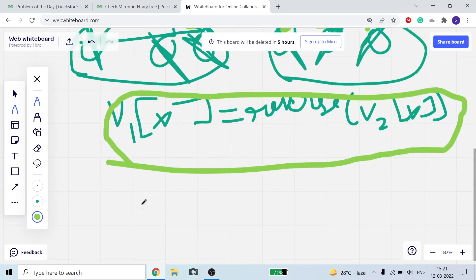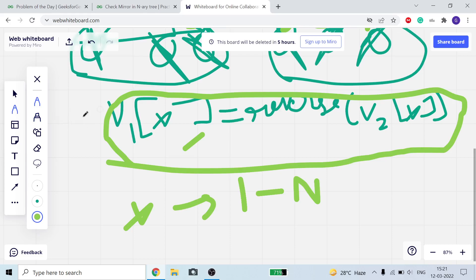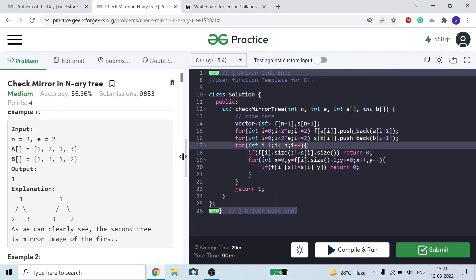For each node x varying from 1 to n, if this statement is true for each node, then we will return 1; otherwise if this condition is false then we will return 0. Now let's move on to the implementation.